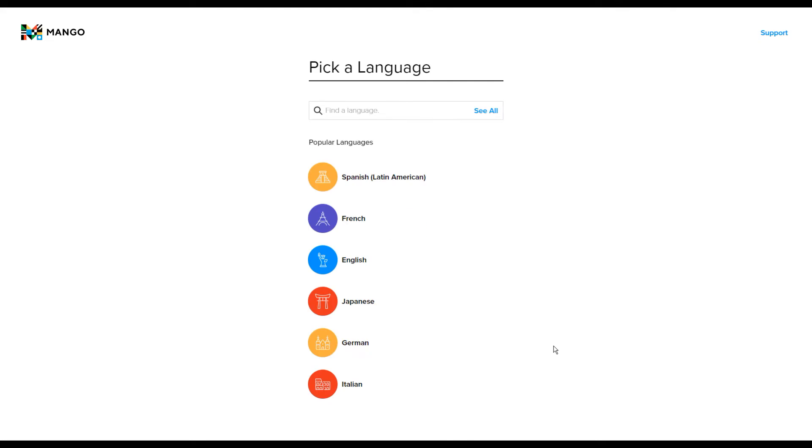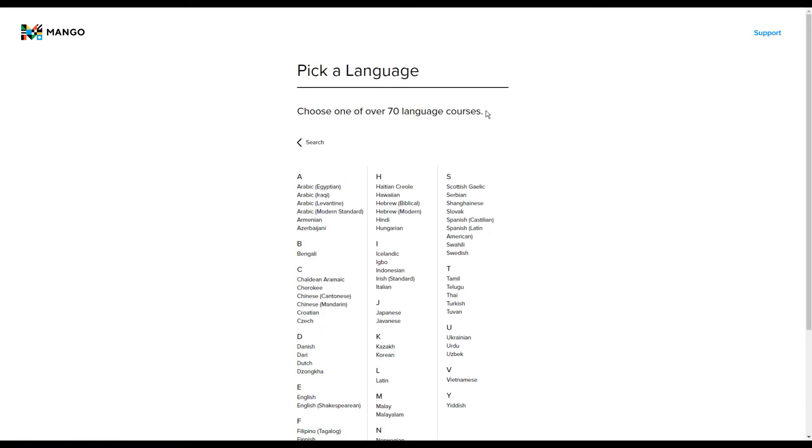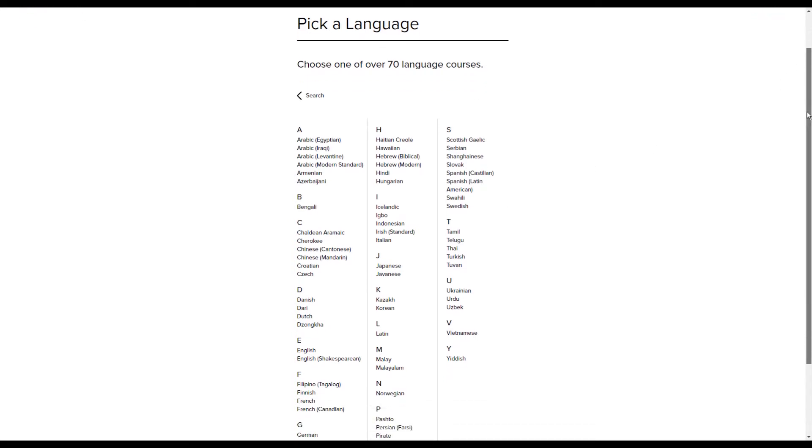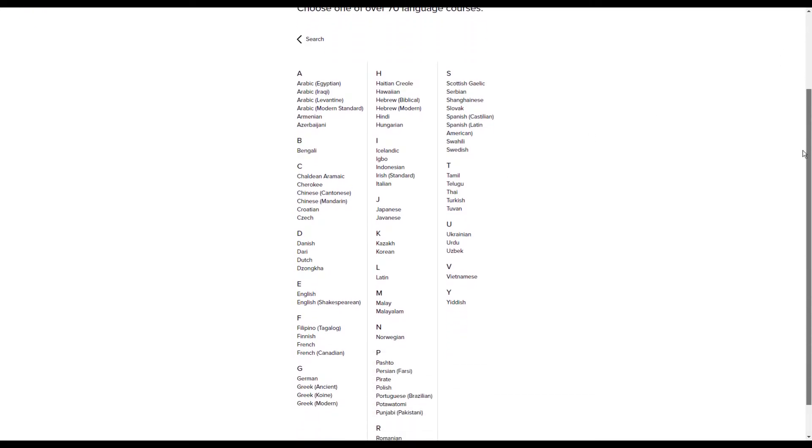Once you've signed up it will show you some suggested languages that are popular that you might like to choose from. You can search for a language if there's a particular language that you're interested in learning, or you can click see all and that will give you the list of all of the different languages available.